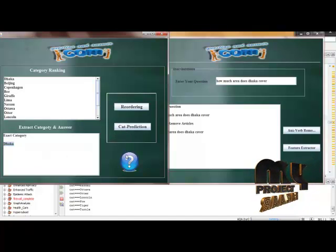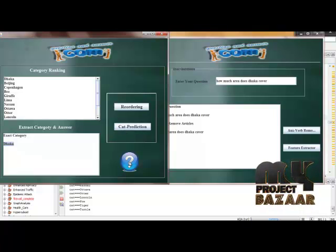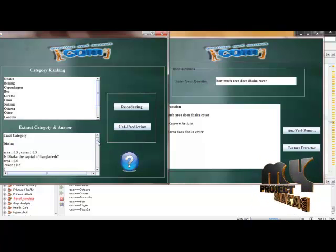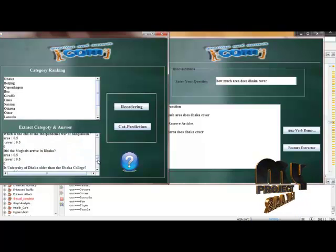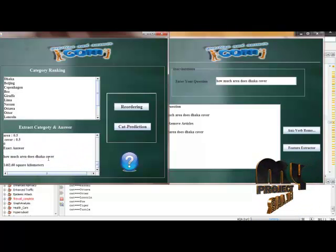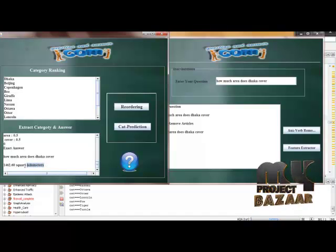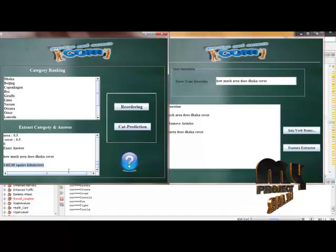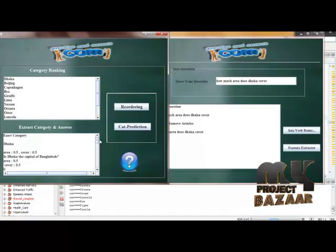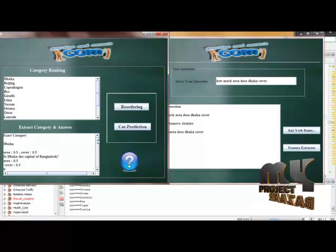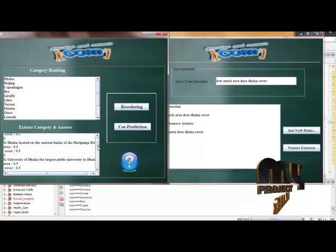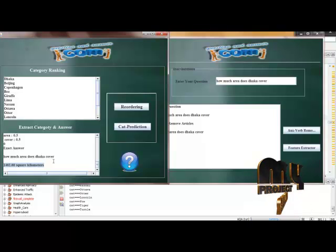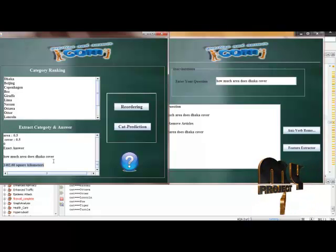Finally, I will obtain my answer for how much area does Dhaka cover. It goes on checking with the questions of Dhaka categories, and finally we obtained our relevant result. That's it.